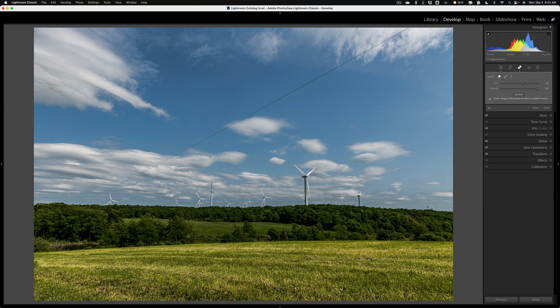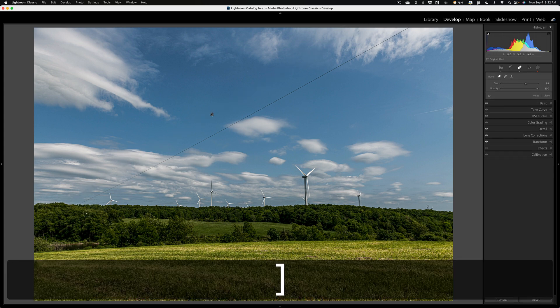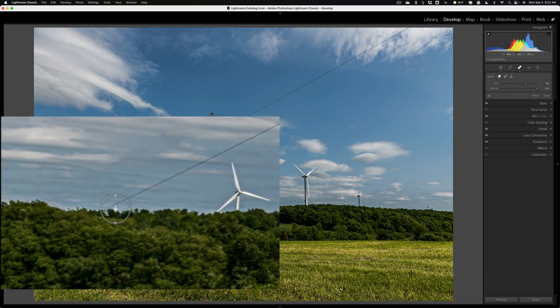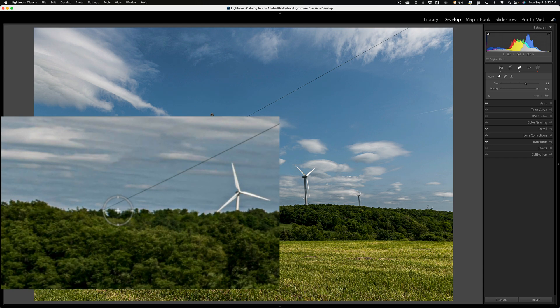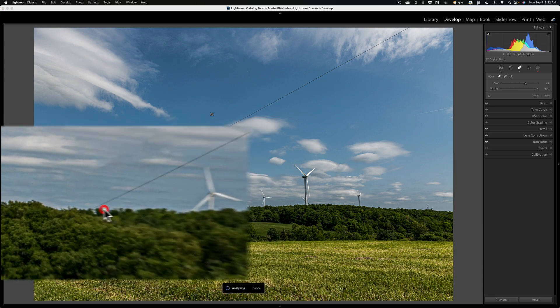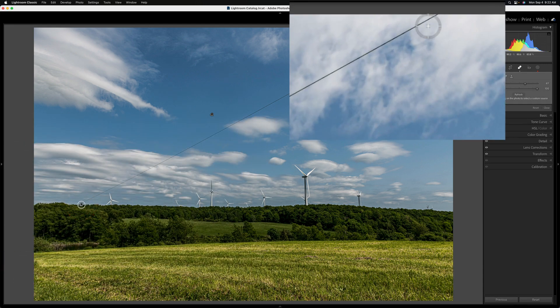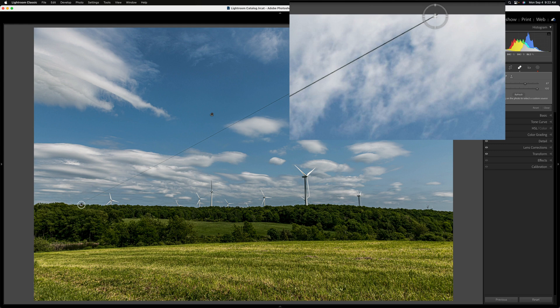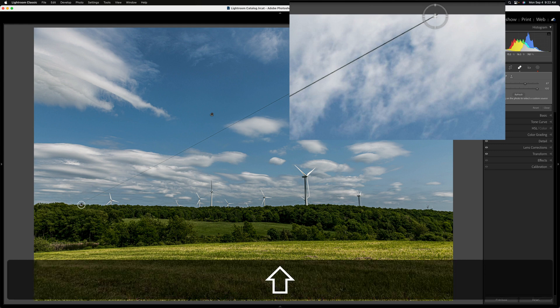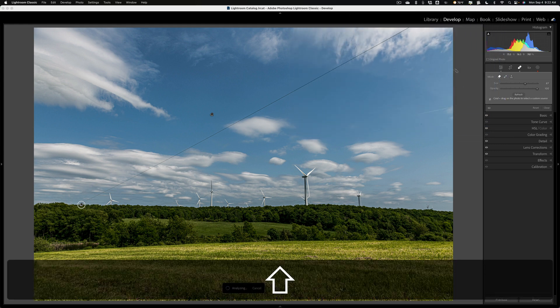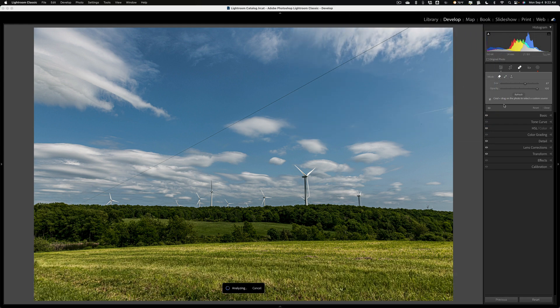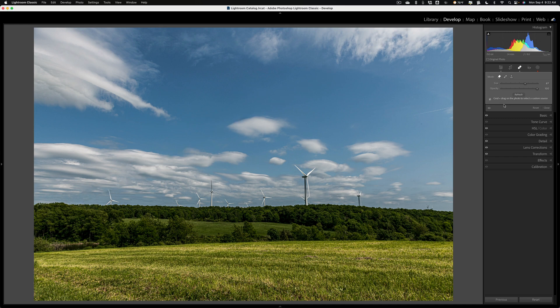Now I'll do the second power line. We'll get maybe a slightly bigger brush for this one. We'll go to one extreme end and click once with the left mouse button, go to the opposite end, hold in the Shift key, and click a second time. You'll see after it's done analyzing that it will again draw a straight line and remove that power line as well.